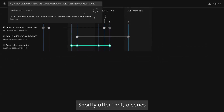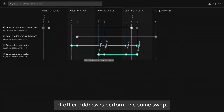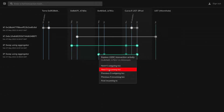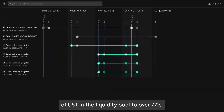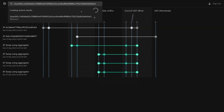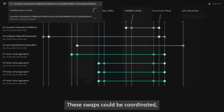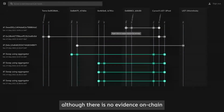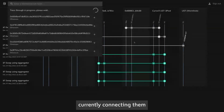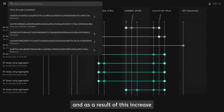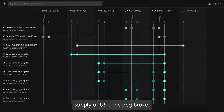Shortly after that, a series of other addresses performed the same swap, continuing to drive the proportion of UST in the liquidity pool to over 77%. These swaps could be coordinated, although there is no evidence on-chain currently connecting them. And as a result of this increased supply of UST, the peg broke.